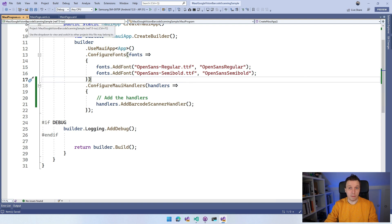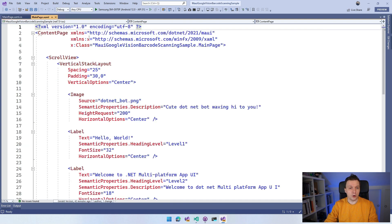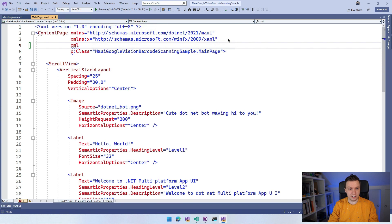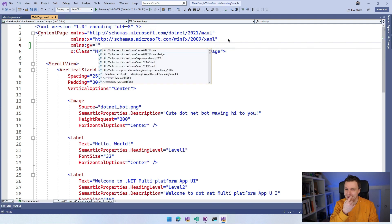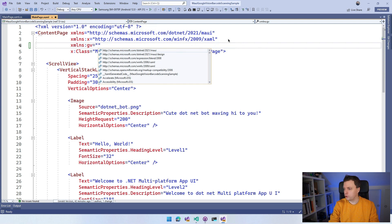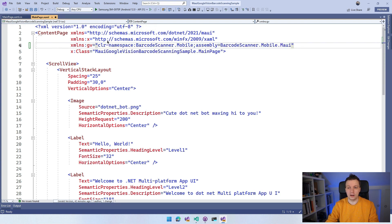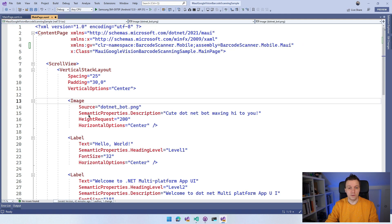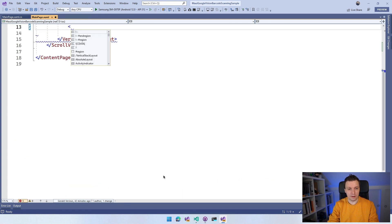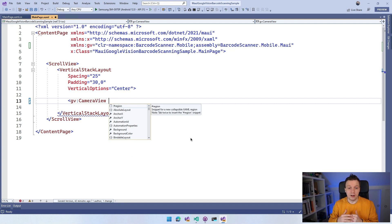Now we can actually start setting up our barcode scanner. I'm going to go to MainPage.xaml first. What you want to do is add the right namespace — we're going to add xmlns:gv, just because it's my initials Gerald Versluis, but also because it's Google Vision. We're going to search for barcodescanner.mobile and it will fill it all in automatically. Then I'm going to remove everything inside of the VerticalStackLayout and add the CameraView here. So we have gv:CameraView, and on this we have a bunch of properties and APIs that we can use.